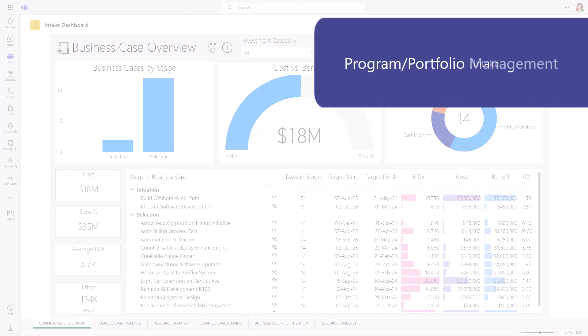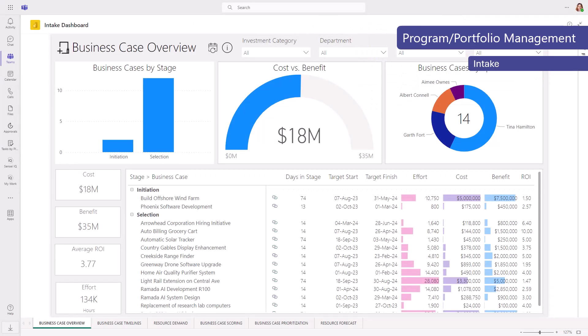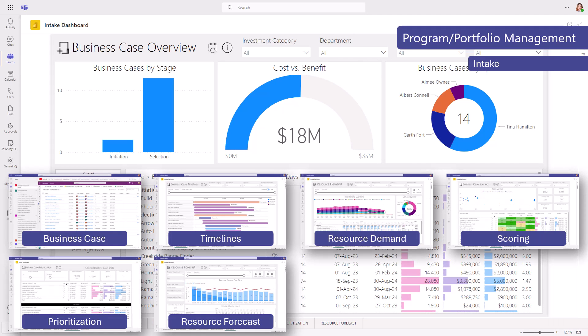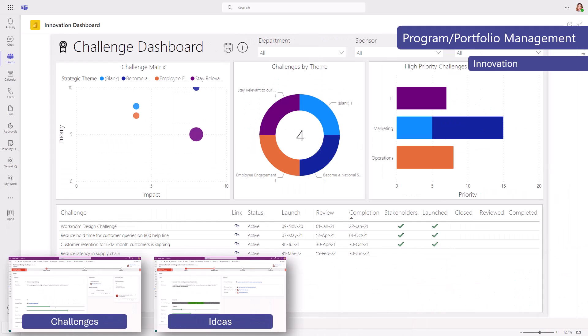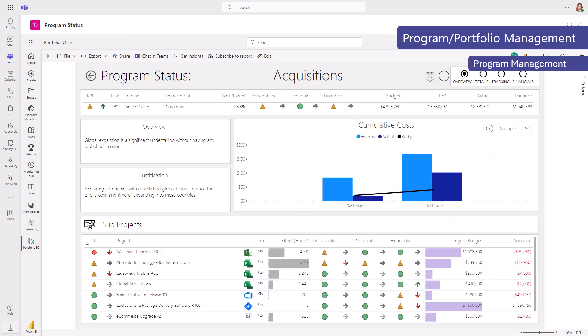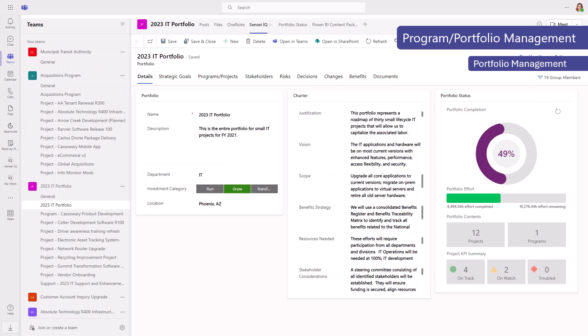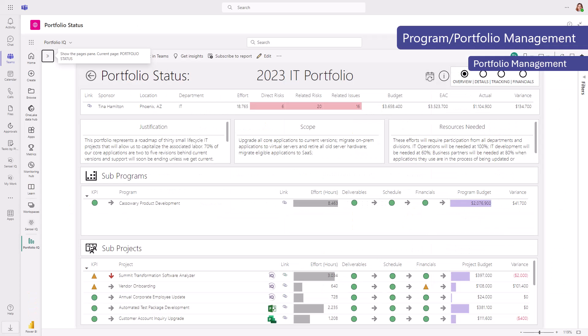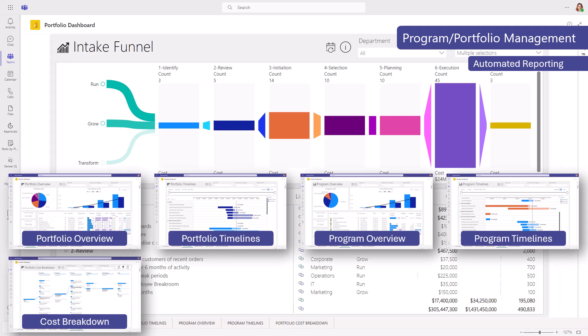For program and portfolio management, there is a standard intake process with business case, timelines, resource demand, scoring, prioritization, and resource forecast, all to help organizations select the right projects. There's the ability to issue challenges and capture ideas for ongoing innovation. And, of course, the ability to formally manage programs and portfolios with reporting that visualize it all.